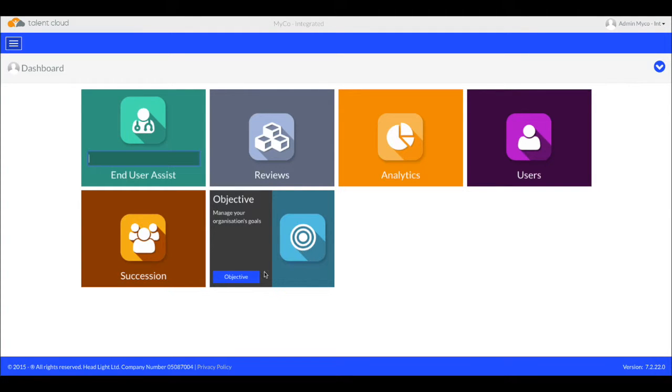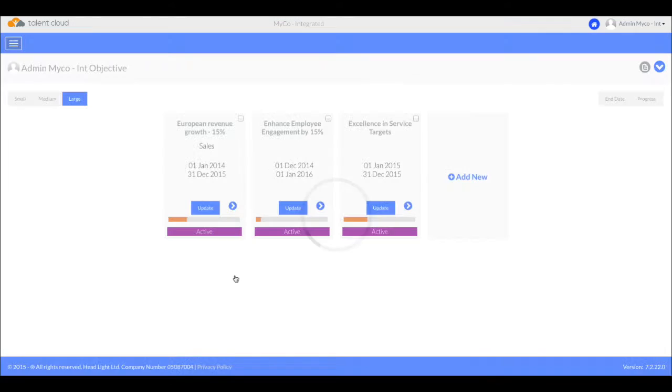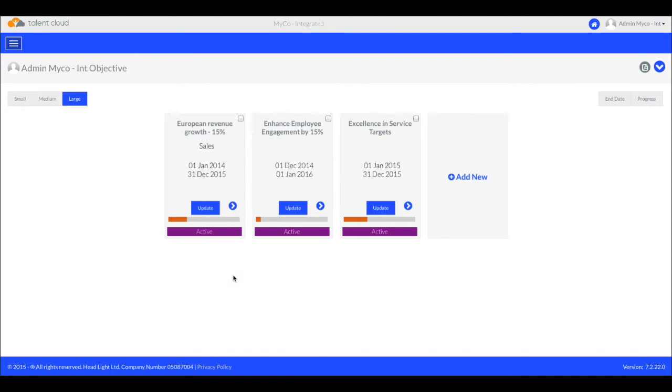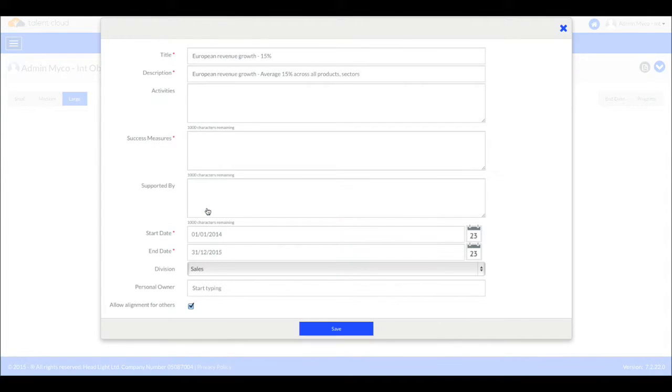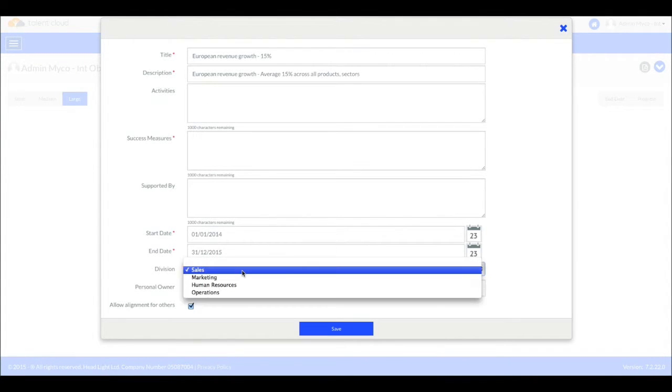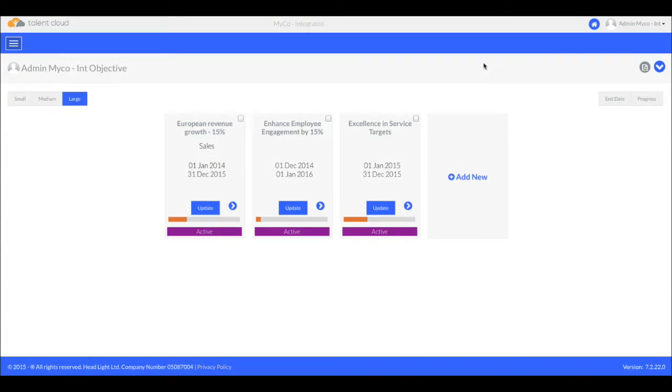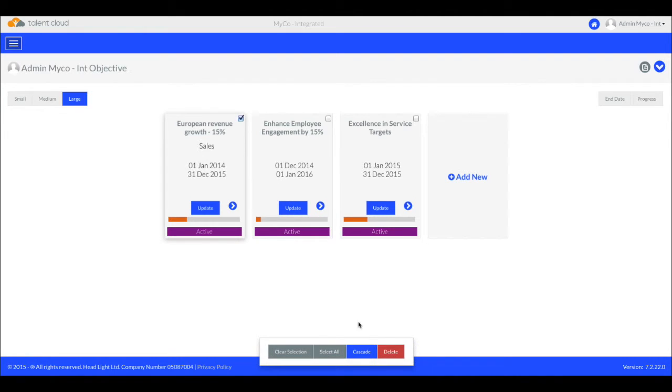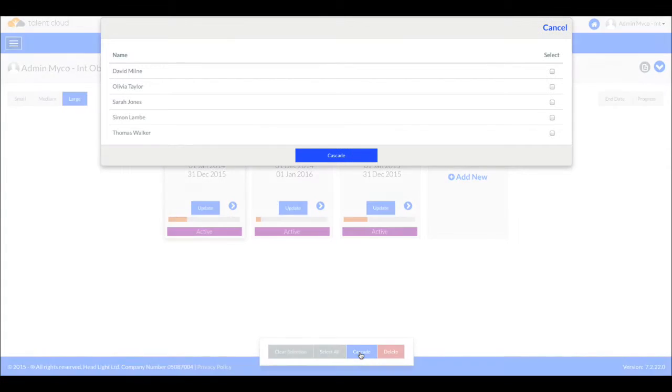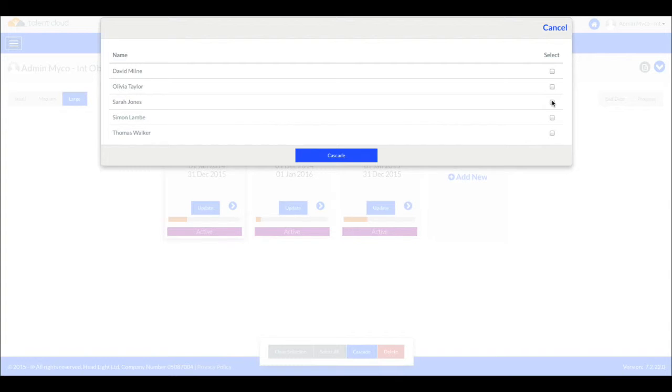Let's see just how quick and easy it is to align the objectives of your employees with the objectives of your organisation. Here we see the organisation's key objectives. Let's work on the sales objective. We can see that it is intended for the sales division and also anyone can align their own objectives with this one. To cascade it down to anyone in sales that doesn't have this objective, we simply press Cascade and it instantly shows who is missing this important objective. I'll cascade it to everyone here.